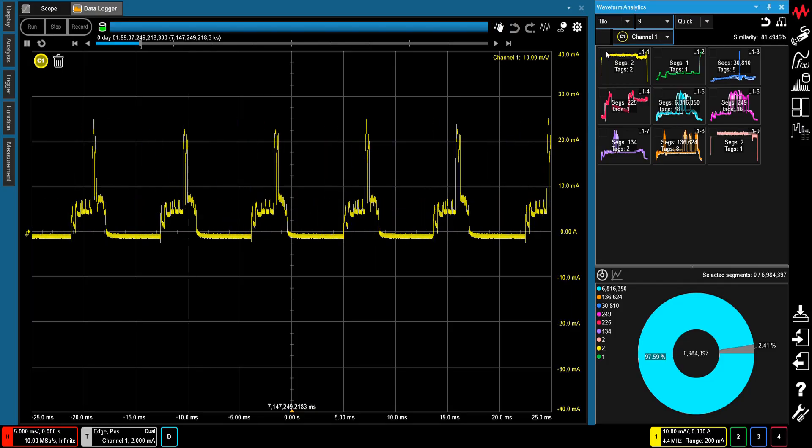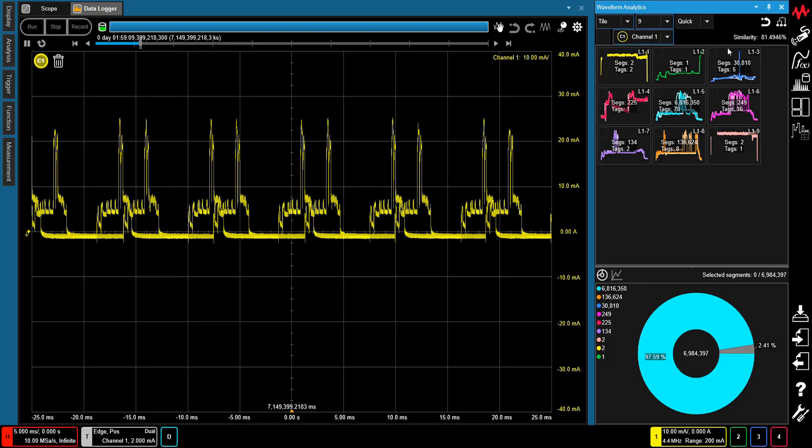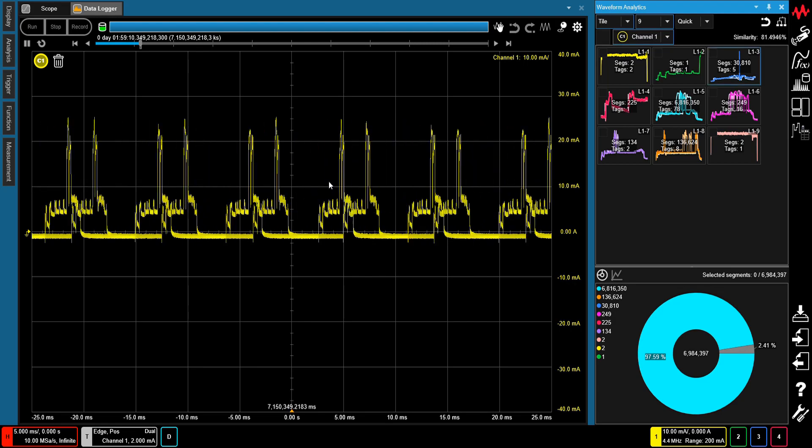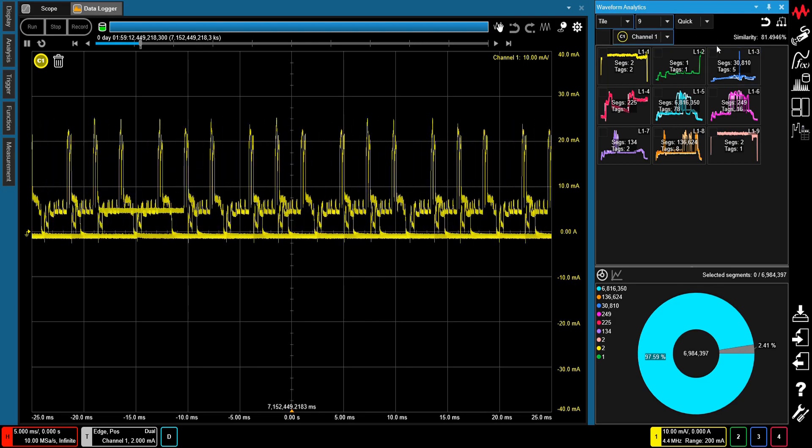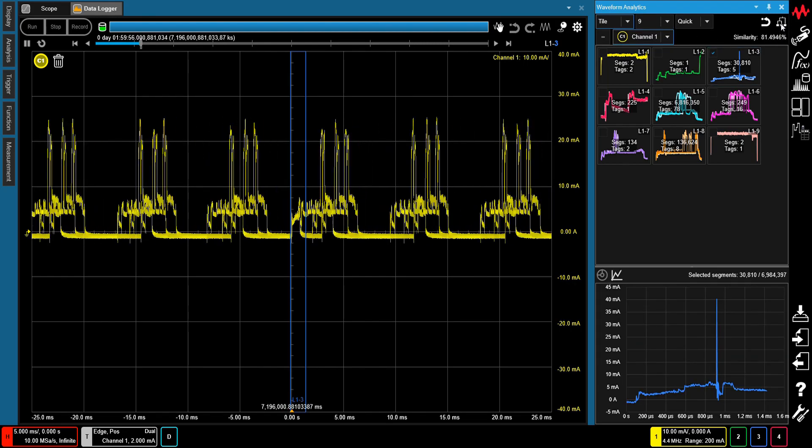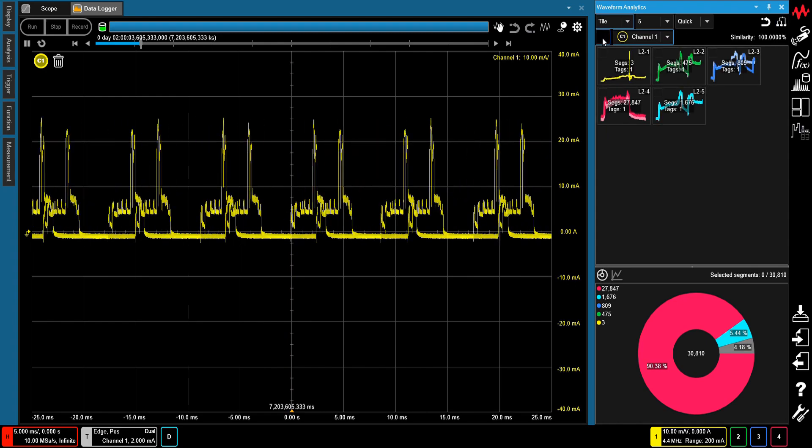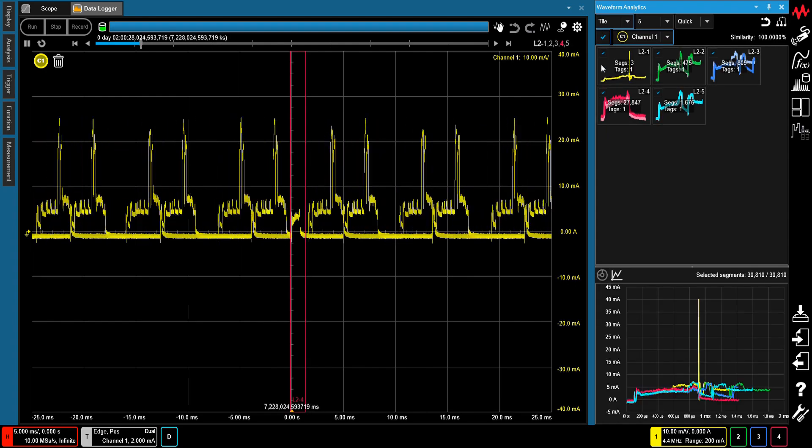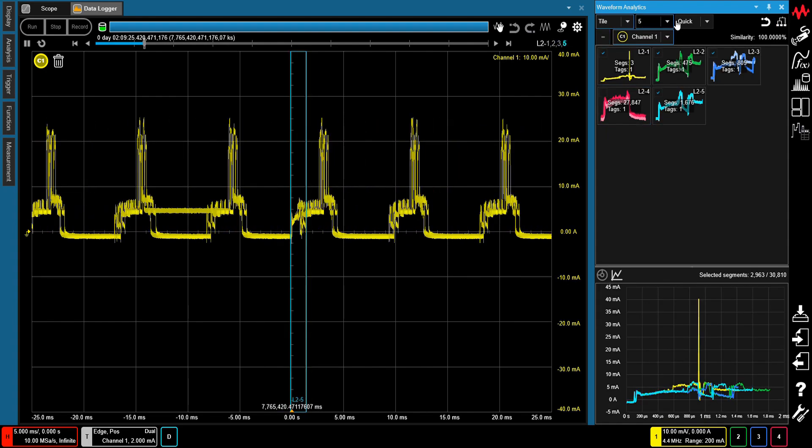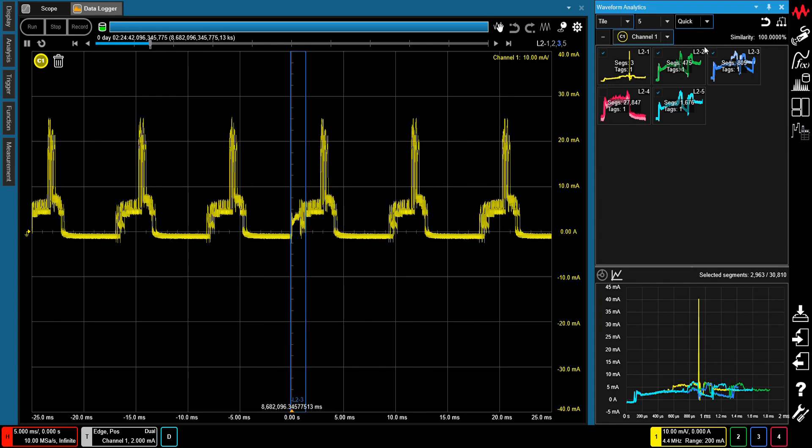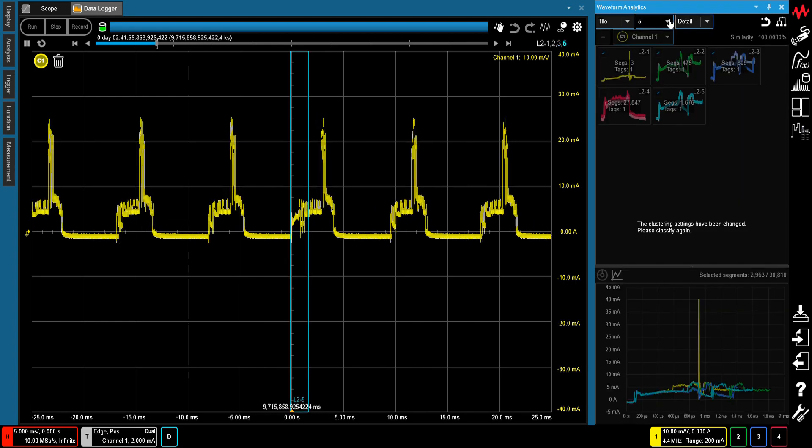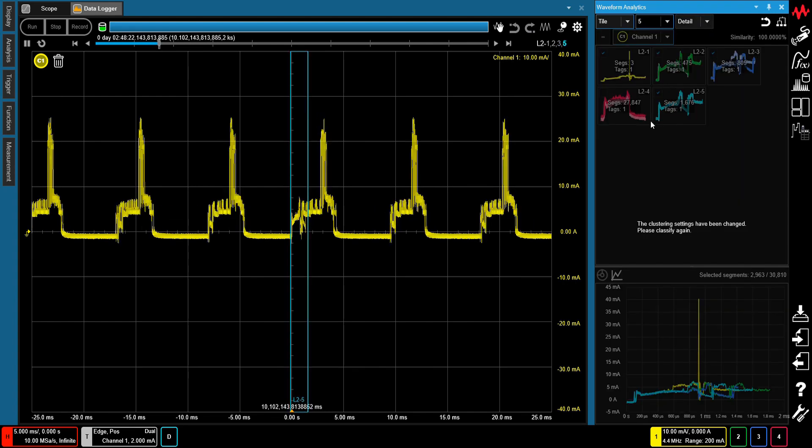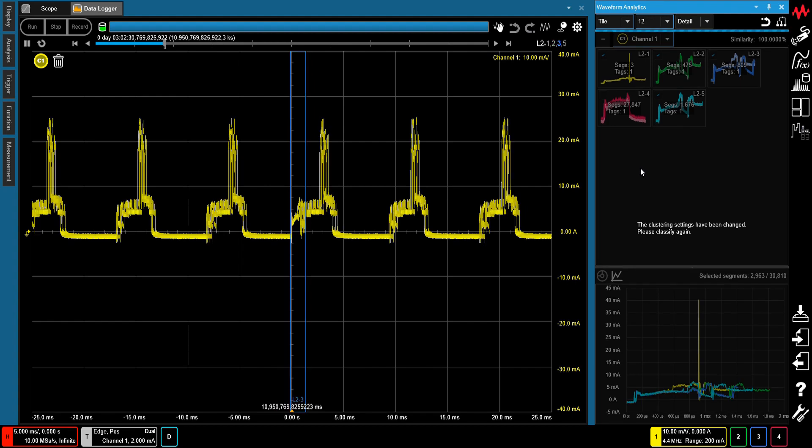This allows you to view classified waveform information immediately after the measurement is complete without the need to wait for any post-processing analysis. You can also select particular waveform clusters and parse them into sub-clusters for further examination, and this process can be repeated multiple times to identify more subtle waveform differences.